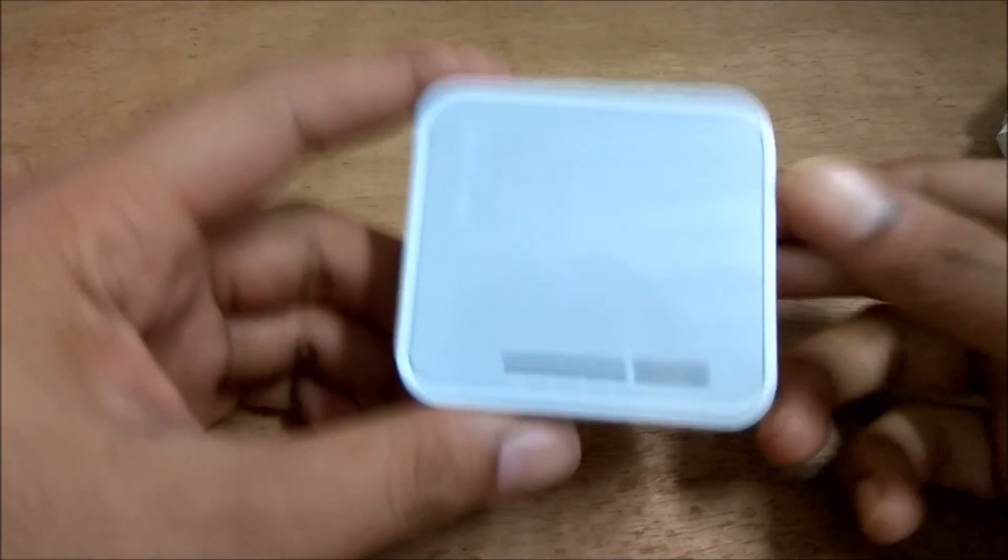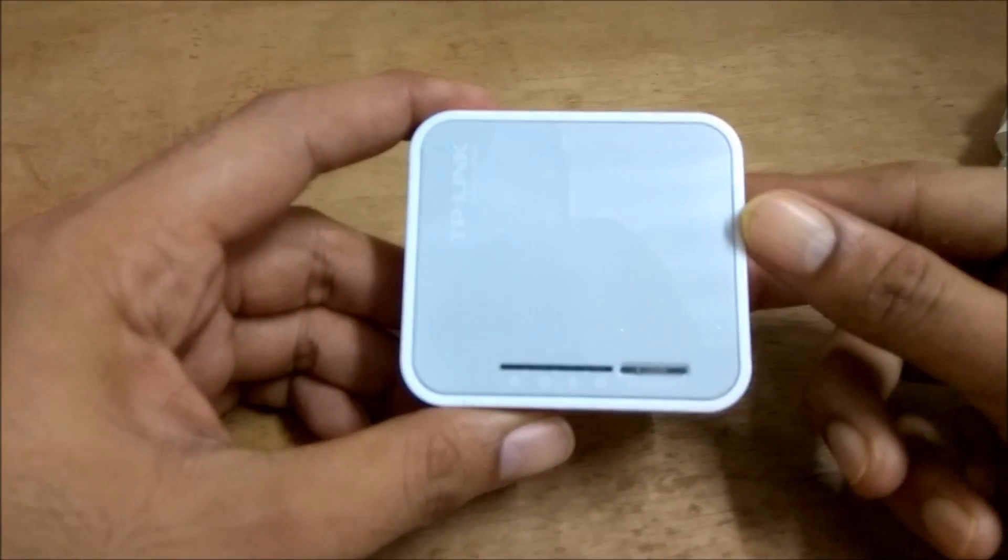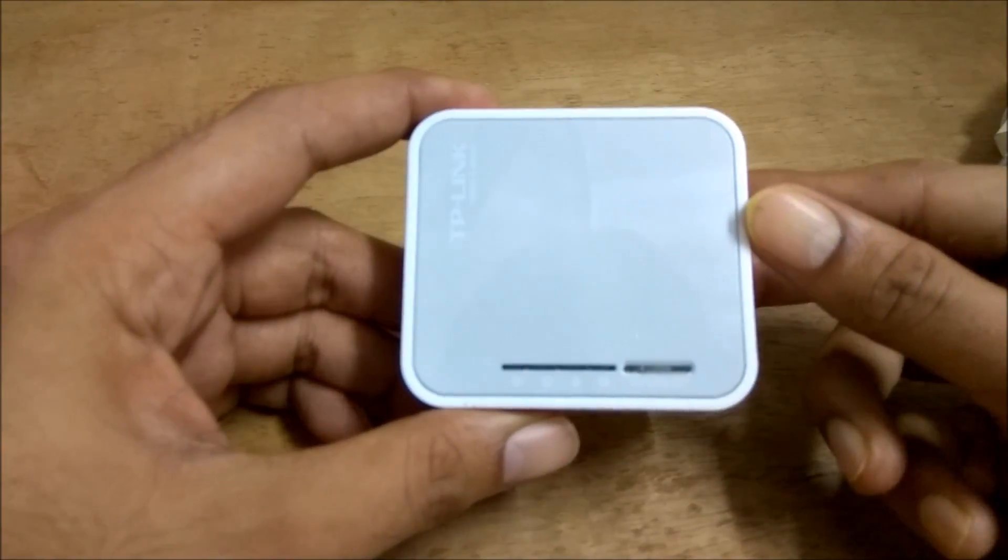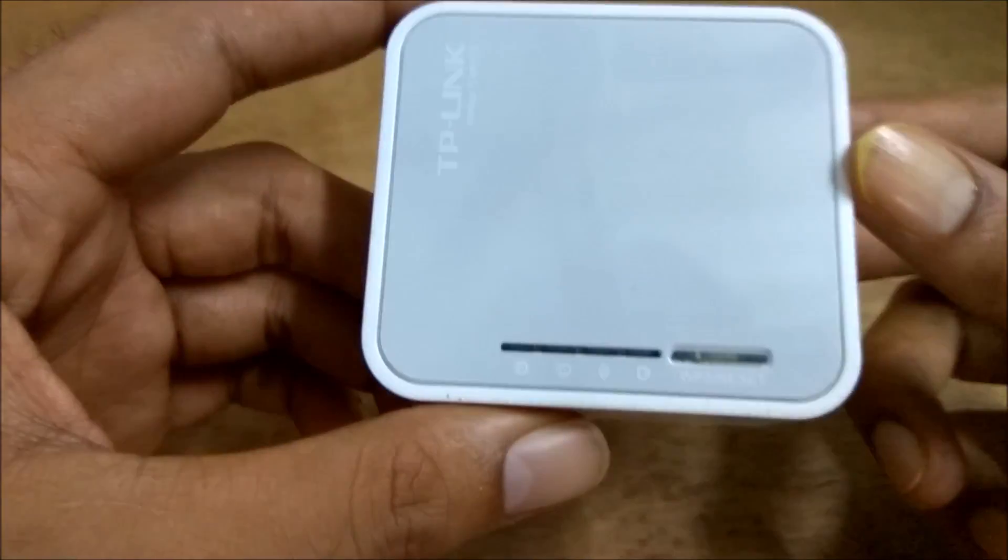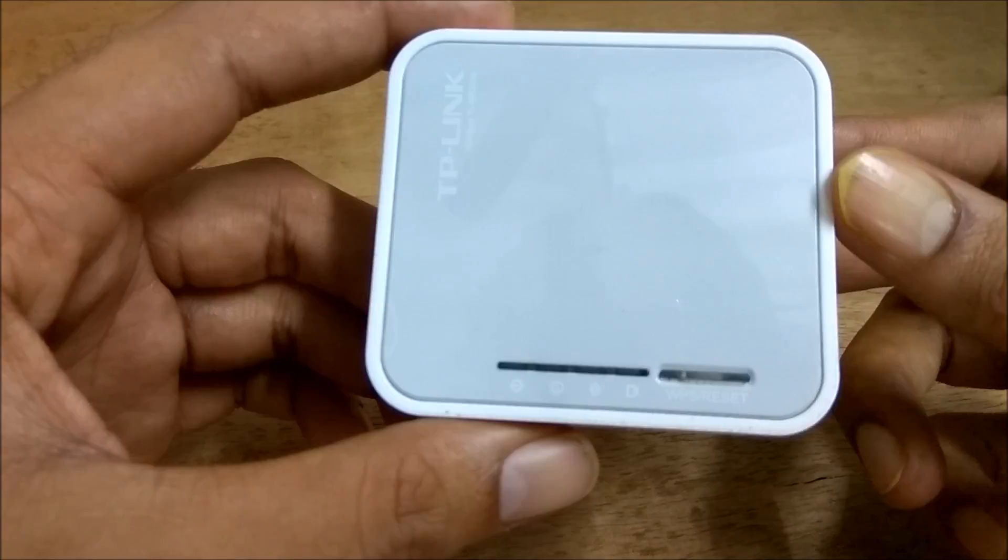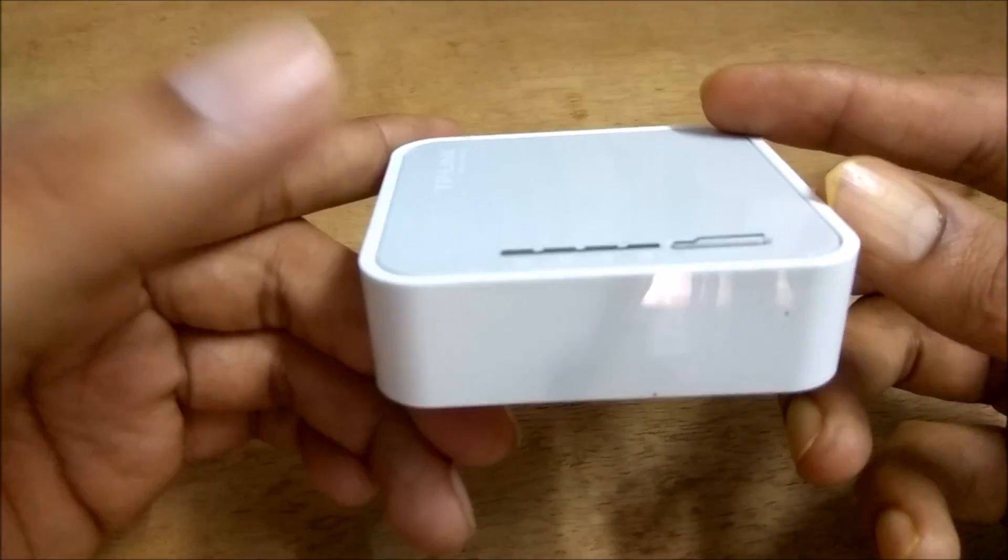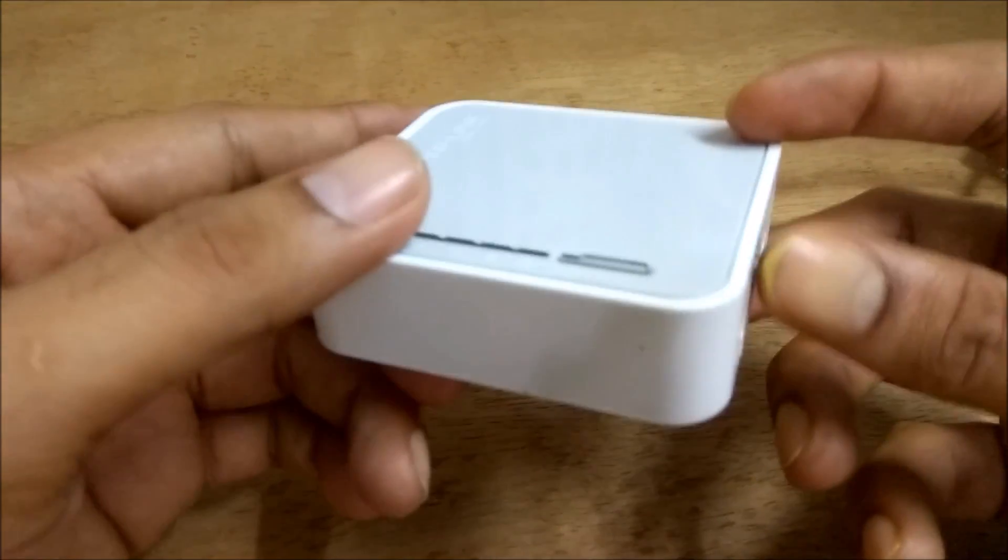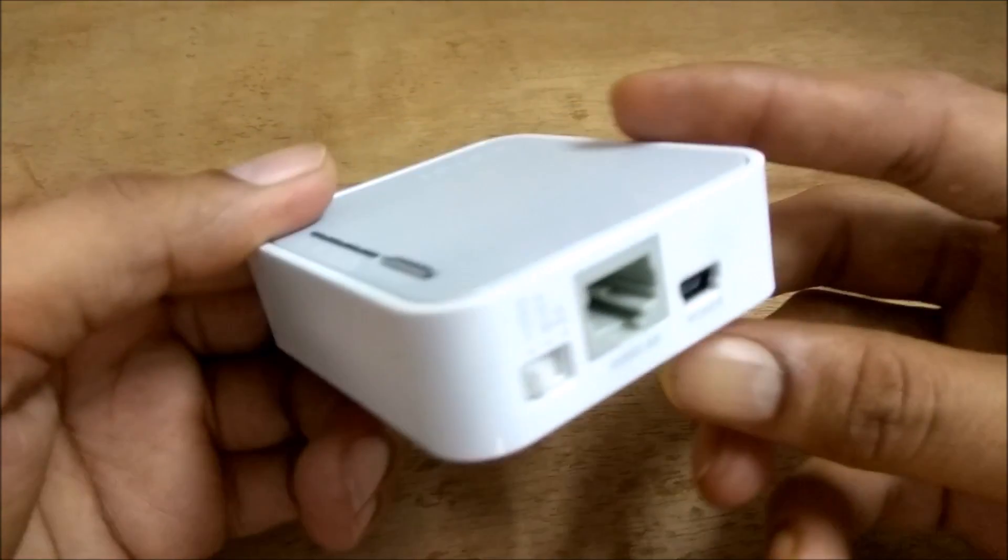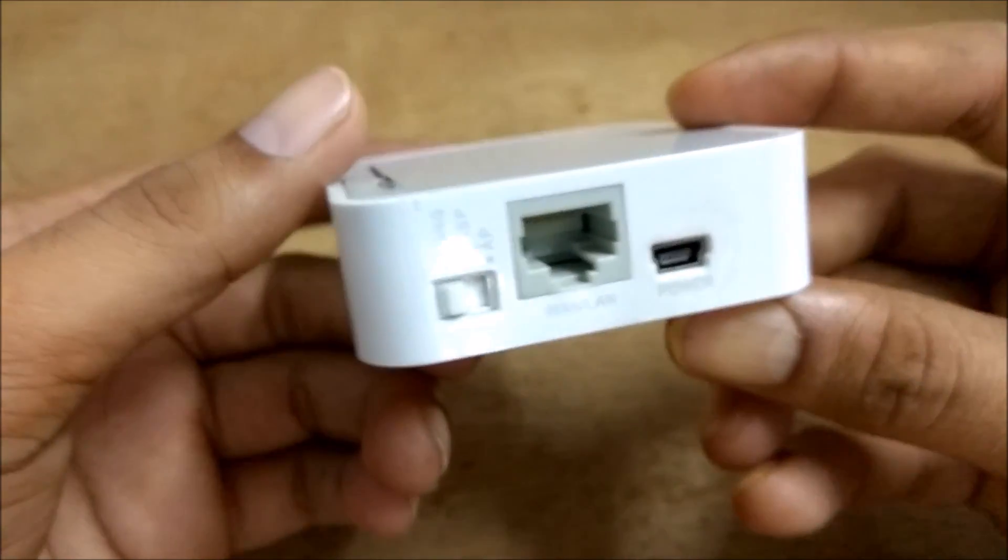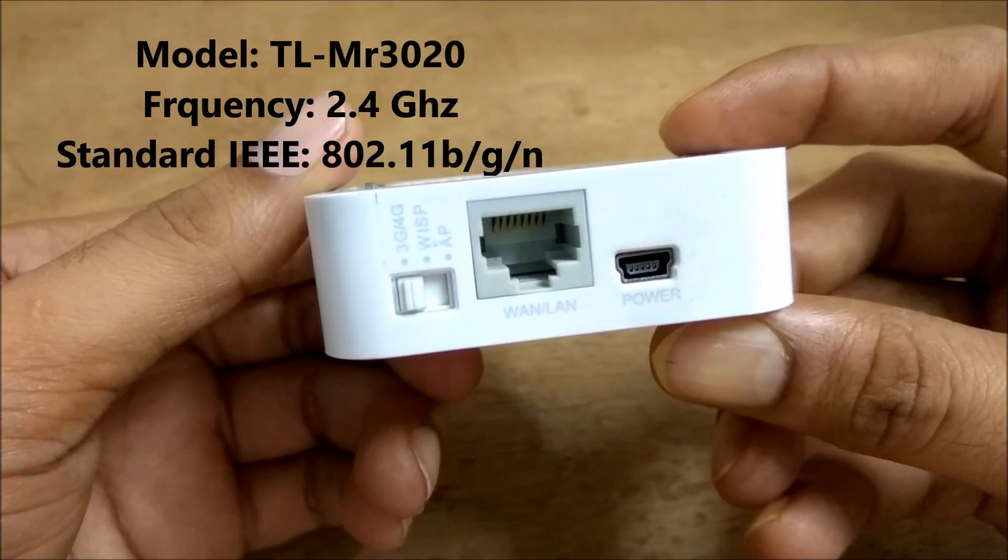Hello guys. Today I have with me the TP-Link MR3020 Pocket Router. It is so small that it can fit in your palm. It is a typical end router.